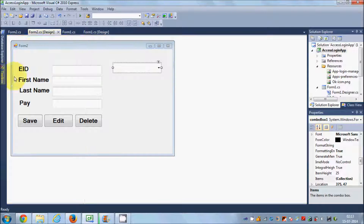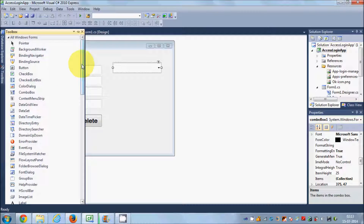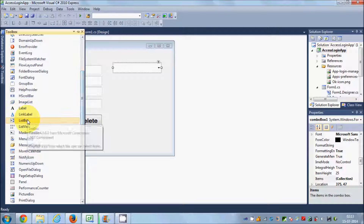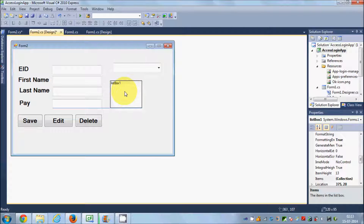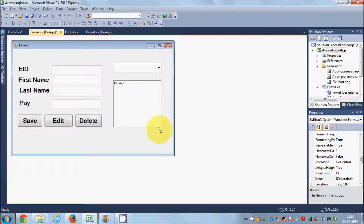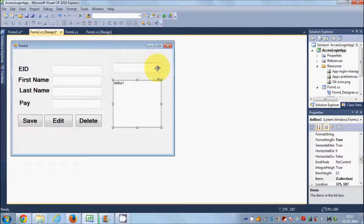So let's get started. I'm going to take a list box tool from here — this is a list box. Basically, the list box and the combo box functionality is the same, but the list box will show you the whole list at once. With the combo box, it's collapsible and expandable. That is the basic difference; otherwise the functionality is almost the same.